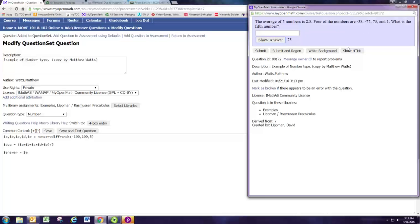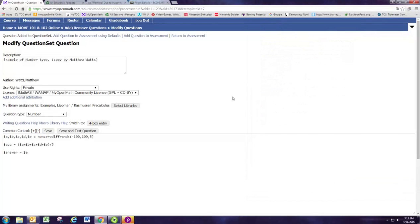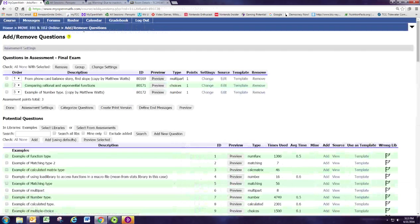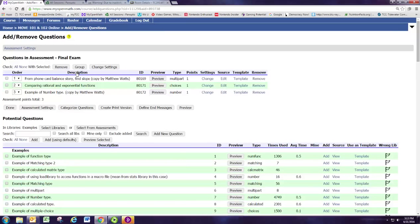You can double check that it calculates right. And then you have a good number type problem. So we'll go ahead and save that and add that to the assignment. And we've got one last problem to do.